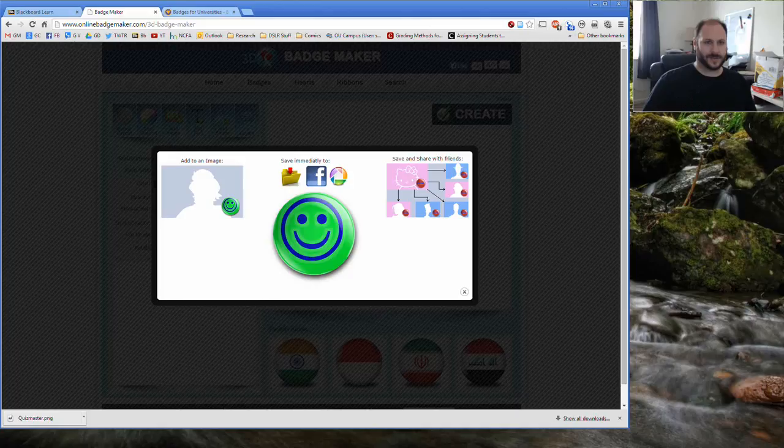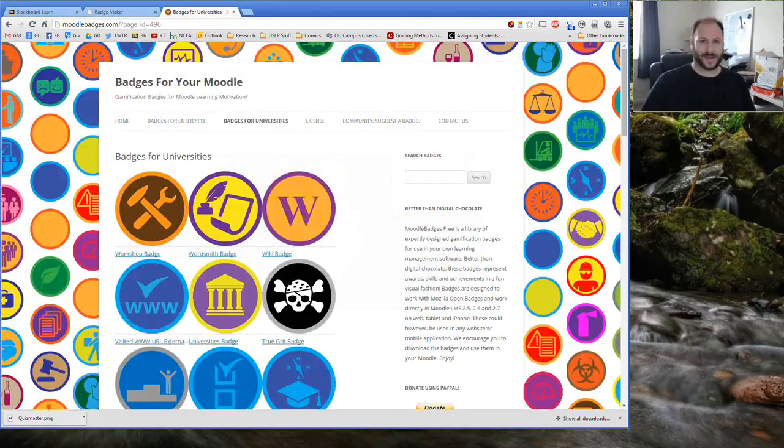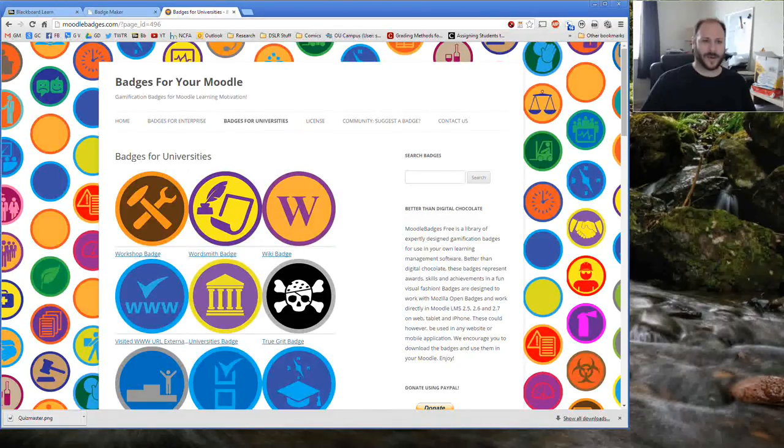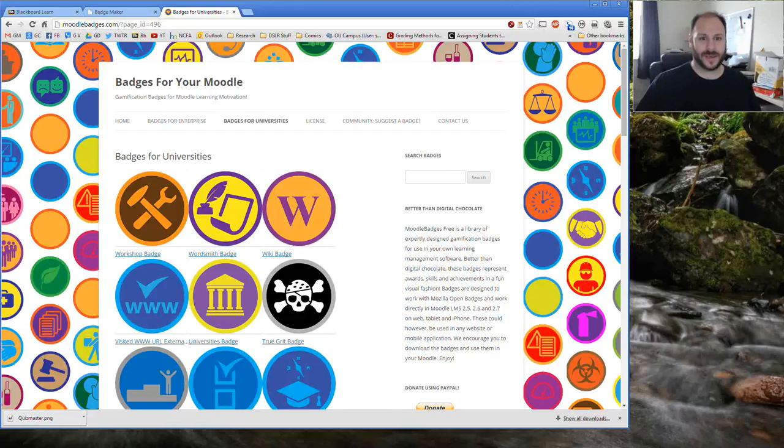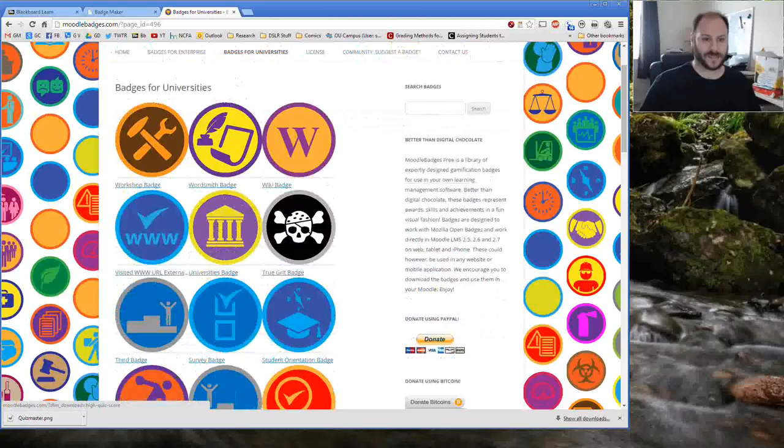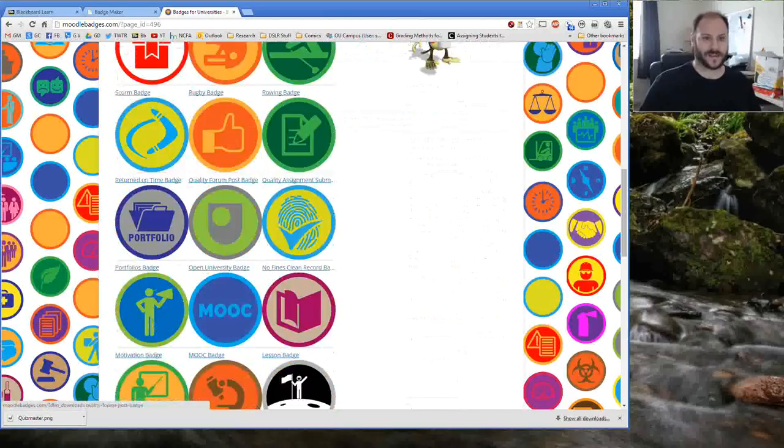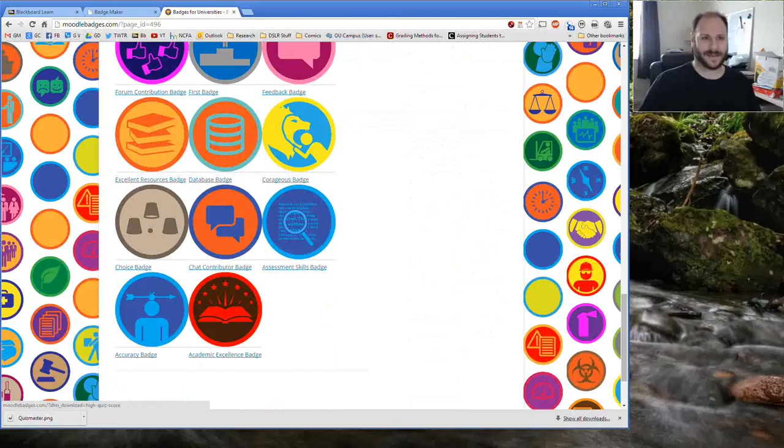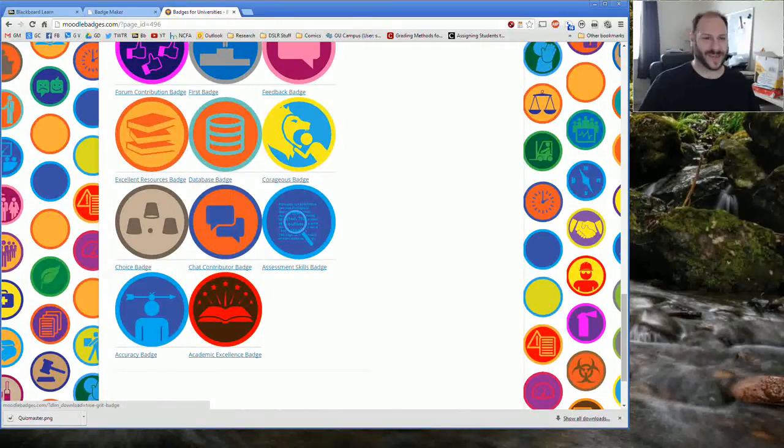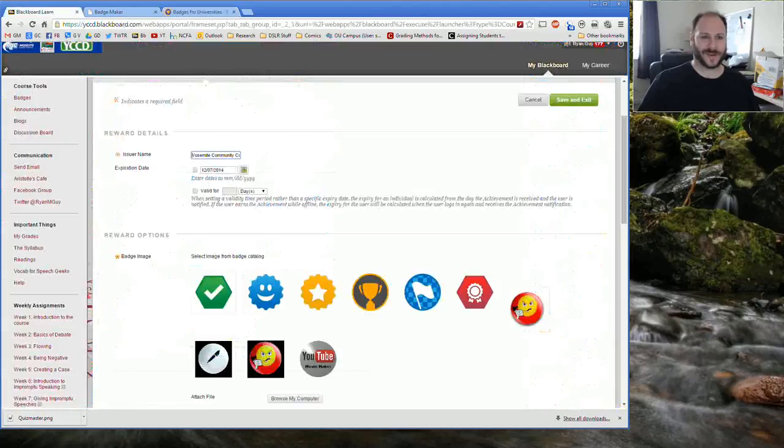Another great resource that I found is moodlebadges.com. Now while designed for Moodle, it works great in pretty much any LMS that has support for badges. The cool thing about moodlebadges.com is they've created and licensed under a Creative Commons license a variety of different badges that you can use inside your courses. I particularly like their badges for university section that has a bunch of generic badges that work great inside classes. You can try one of these or make it your own in something like Microsoft Paint or whatever based on your artistic skills inside that. But nonetheless kind of cool to have your own unique thing.